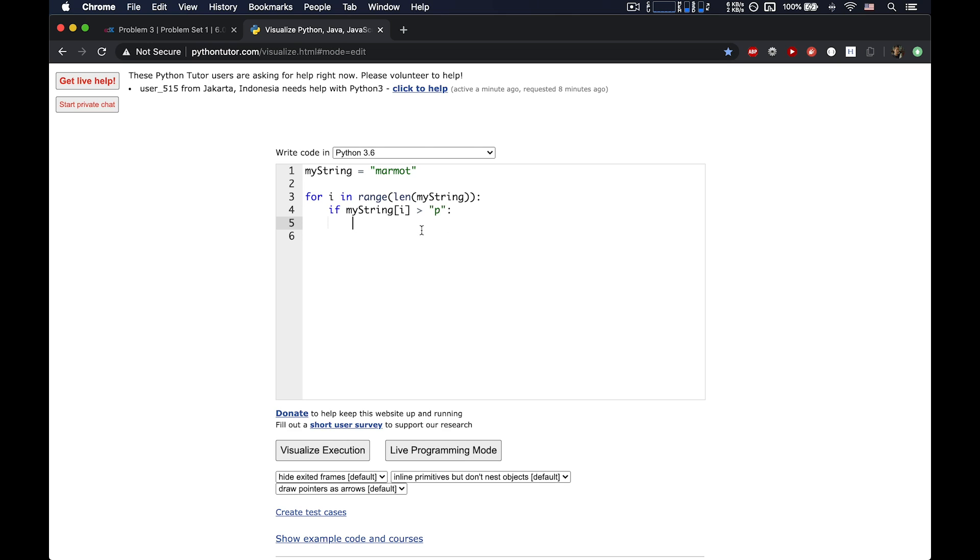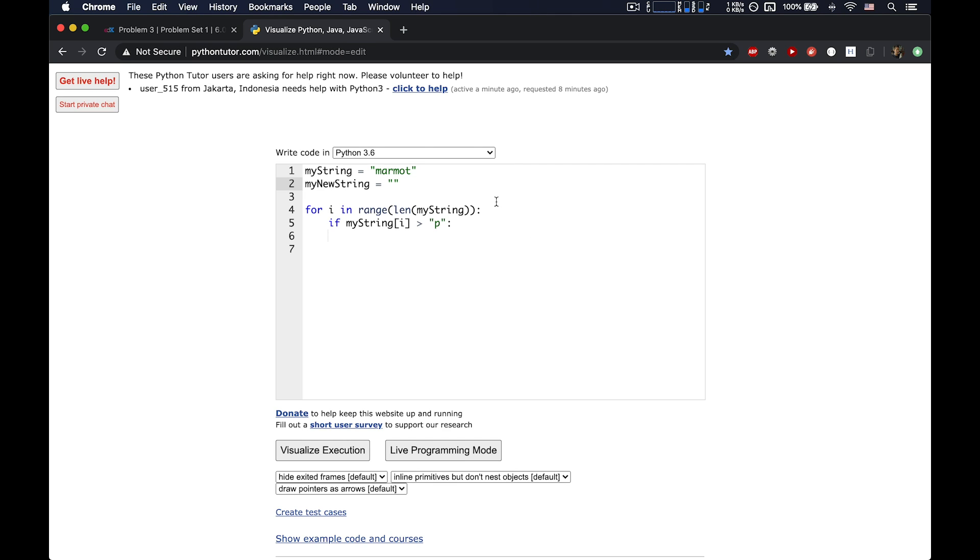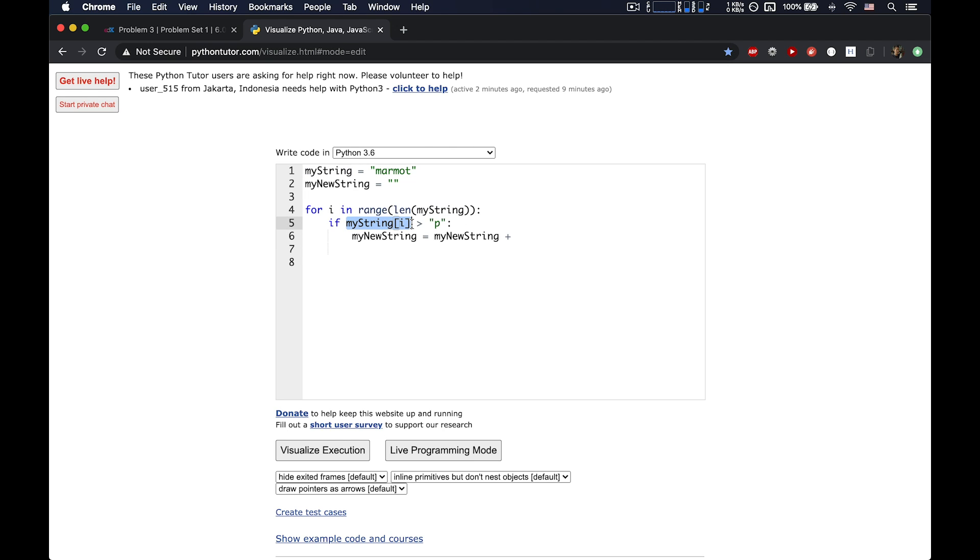Okay, so how about this? Let's make a new variable. Remember, we can create variables if we want, and then we can do things to those variables. They can change. That's why they're called variables. But let's call this my newString, and let's just make this an empty string. So those double quotes with nothing inside means it's a string, but it doesn't have any characters in it yet. And let's do this. If the character is greater than P, then let's concatenate that character onto my newString.